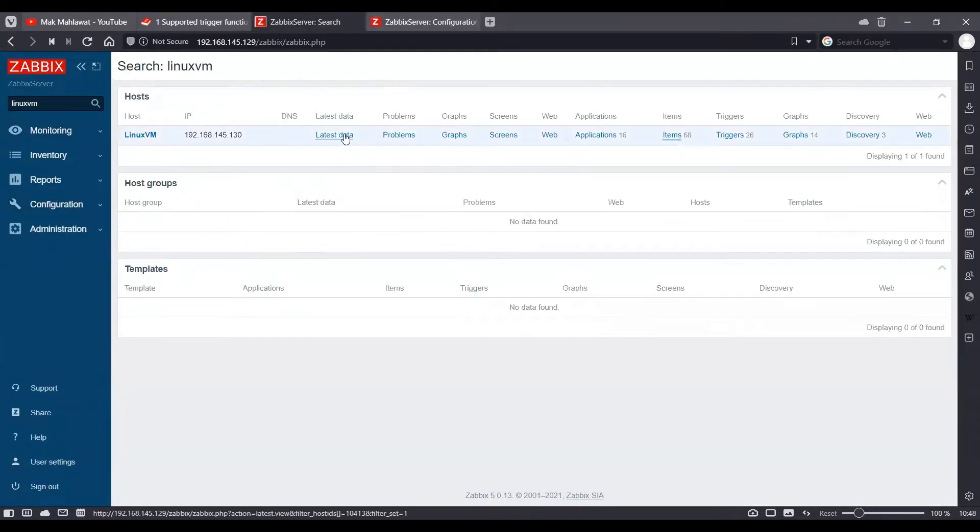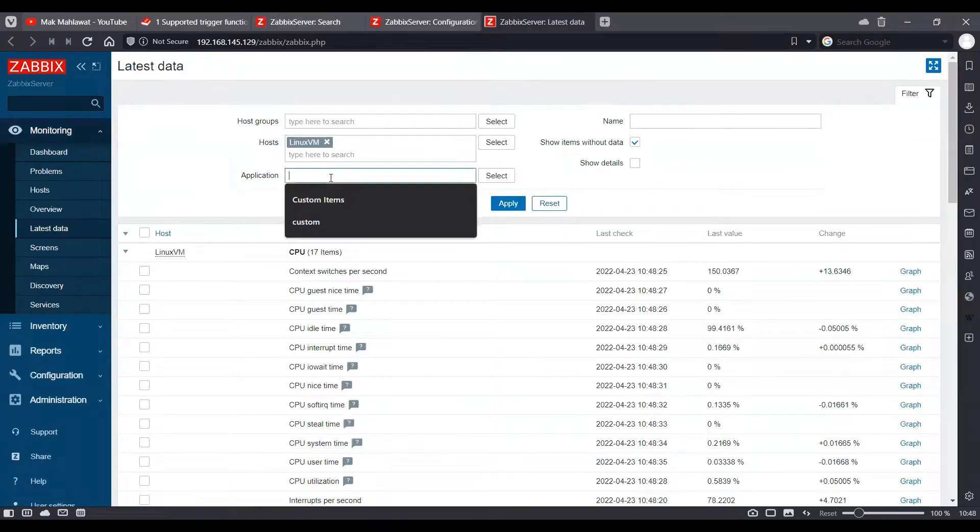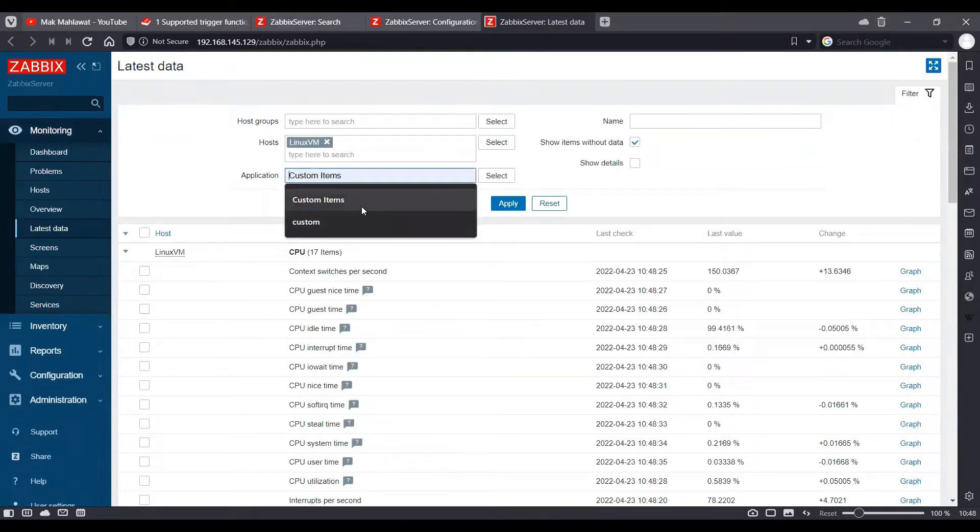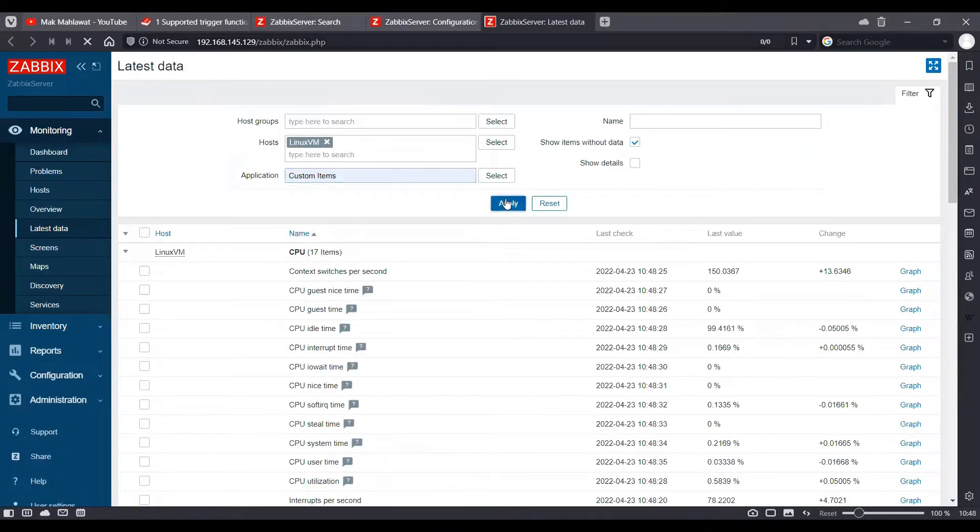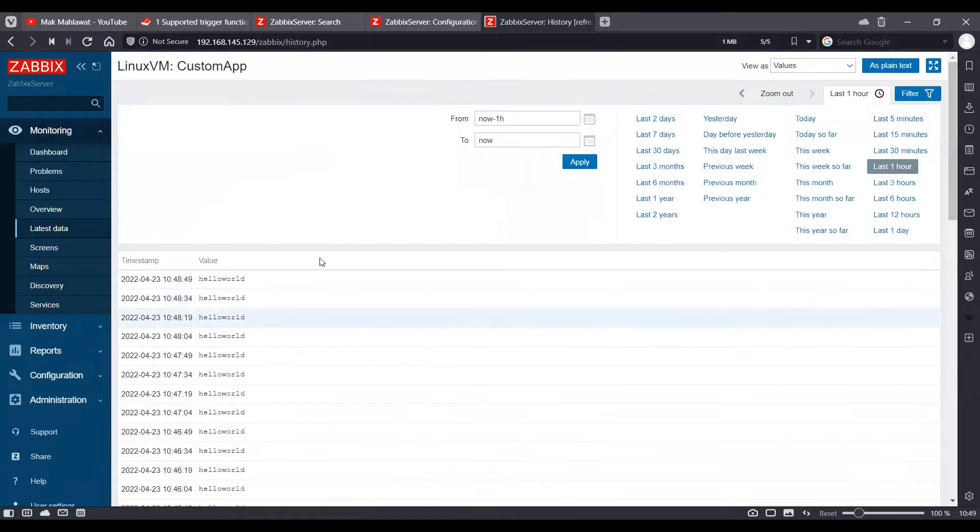So we saw this item generates a string called hello world every 15 seconds as per the configuration of the update interval on the item.